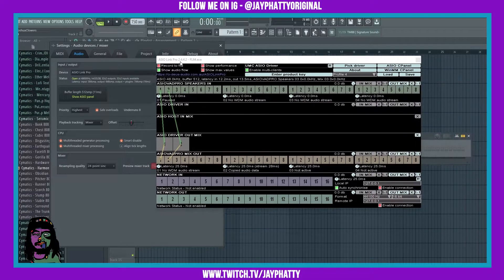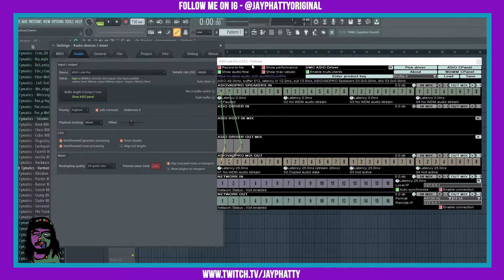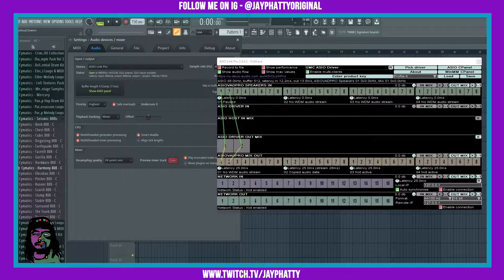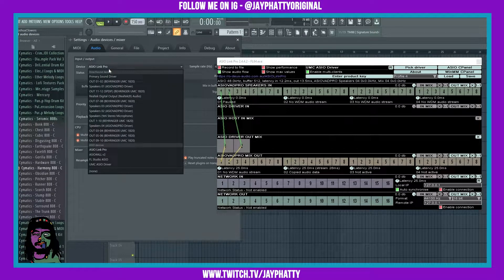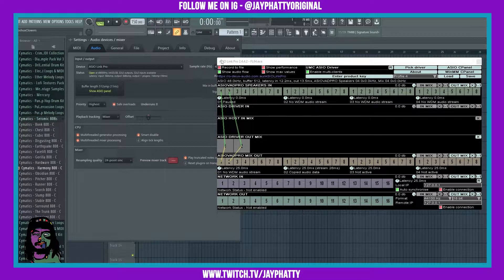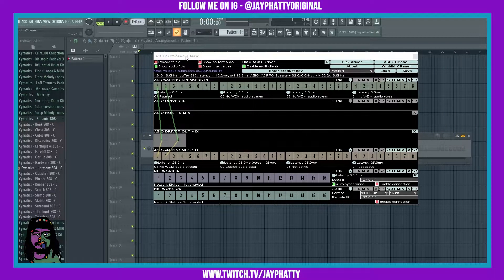But this program, ASIO Link Pro, lets you have that audio routed to other programs — so it's really dope. First things first, once you install it, go through the install process. Once you have it, you're going to want to go to ASIO Devices and choose ASIO Link Pro. It's going to come up with this interface.